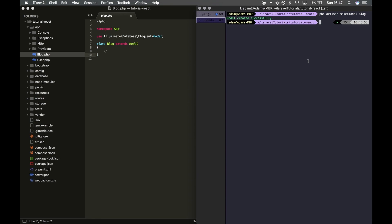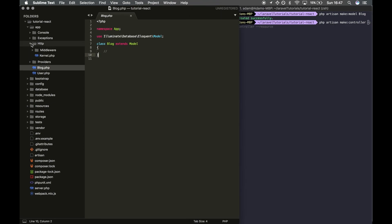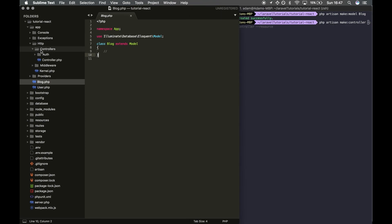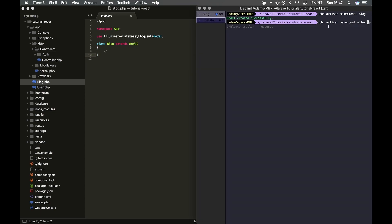Next, I'm going to create a controller. I'm going to do the same way as we made the model: php artisan make:controller. Because we're making an API, we want to make it in an API folder. Within HTTP controllers there's no API folder yet, but if we do API/BlogController...